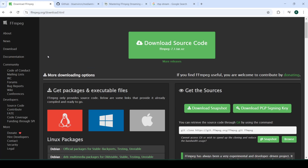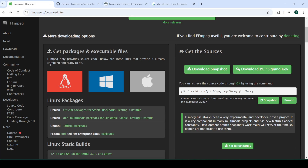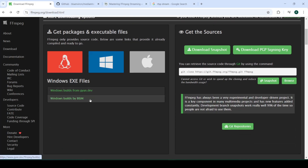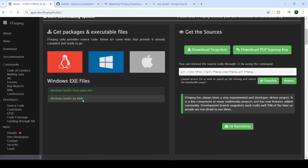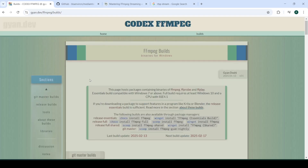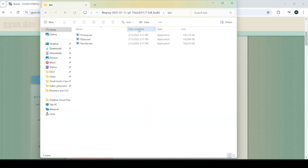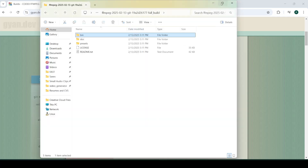The first thing you want to do is download FFmpeg. You can download it from their website — I'll include all links in the description below. You can download Linux packages based on your distribution, Windows packages, or Mac packages. I have Windows, so all you need to do is come over here and download the full version. Let me show you where I have it downloaded — right here.